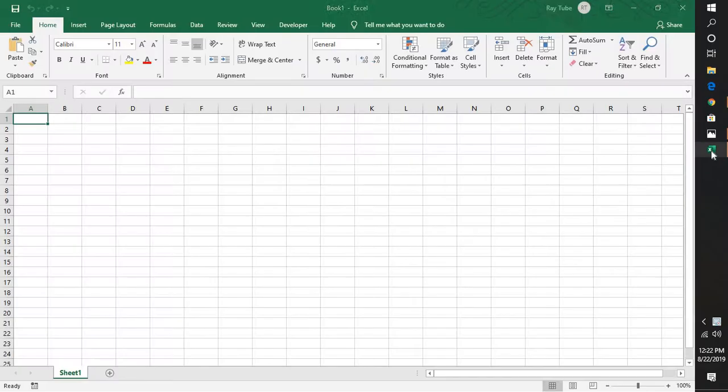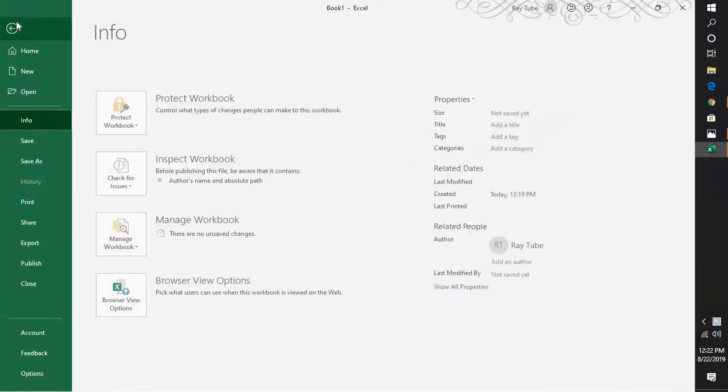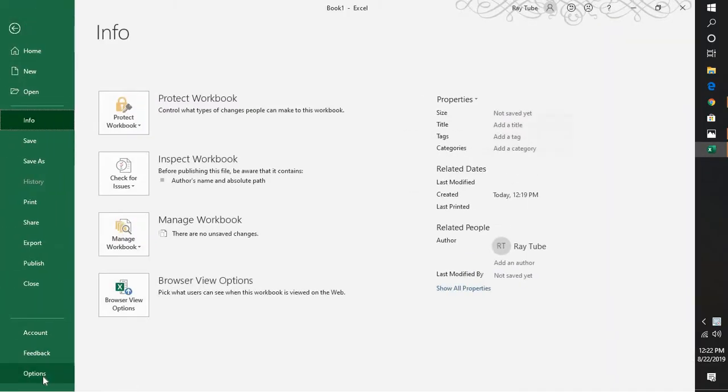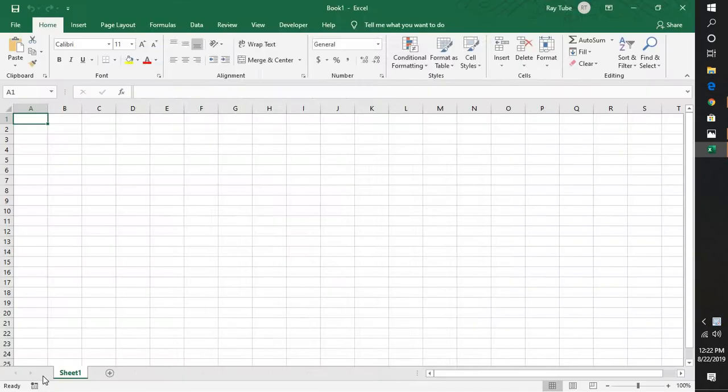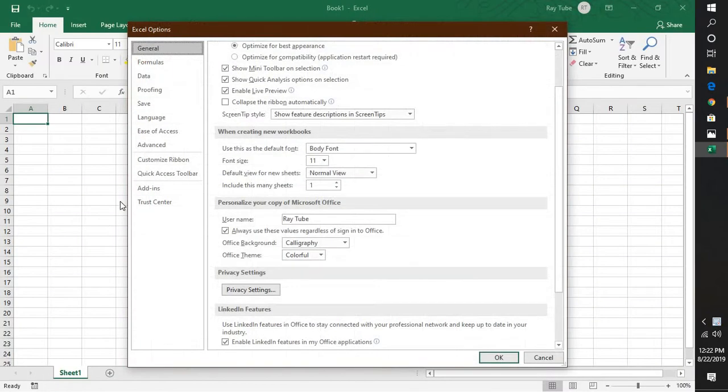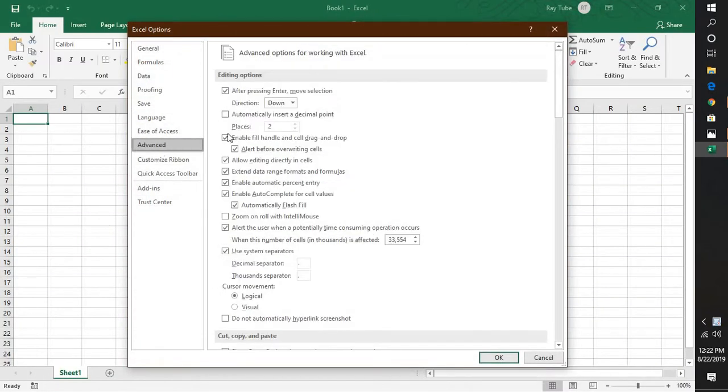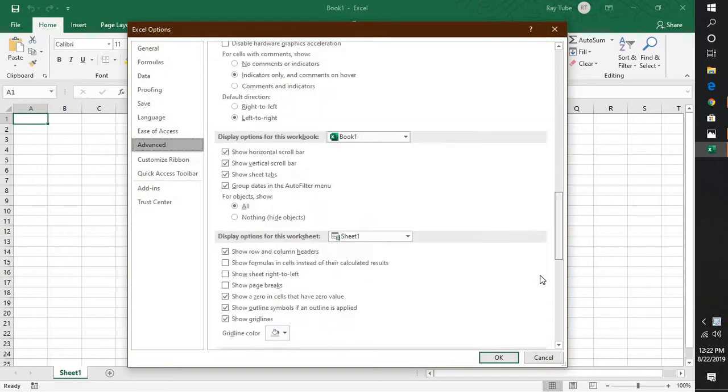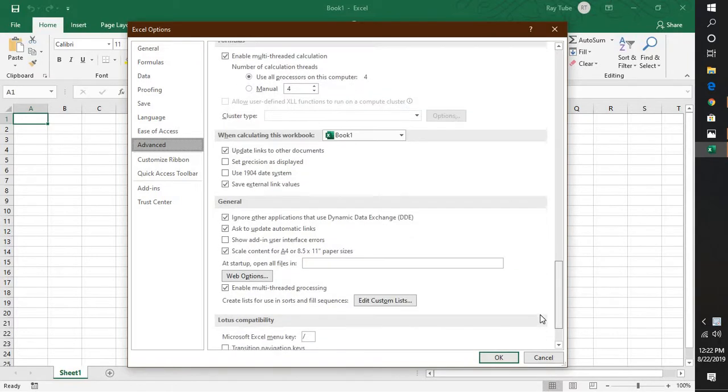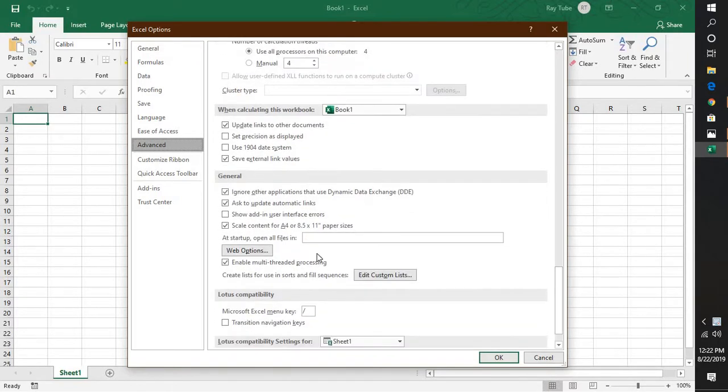In order to fix the problem, what you will have to do is open Excel, go to File, go to Options. Under Options, you will have to go under Advanced tab. Under Advanced tab, you will have to scroll down a bit and go to the General tab right here. It would be at the bottom.